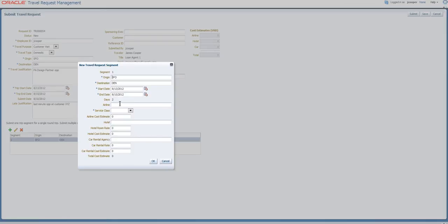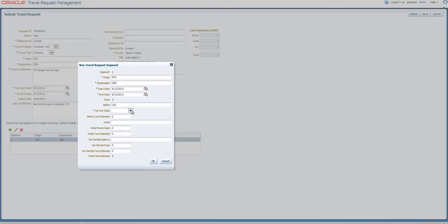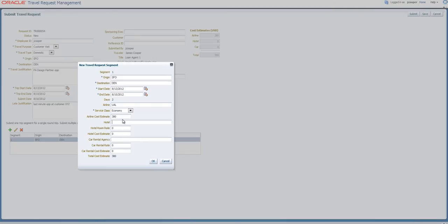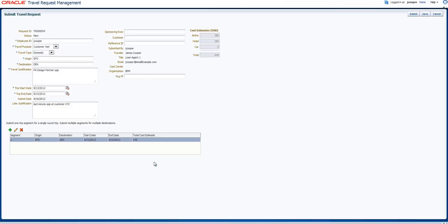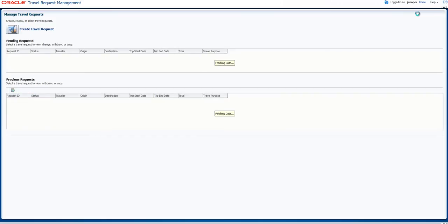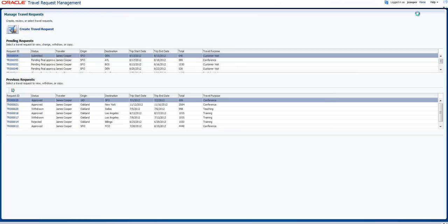And here at this point I can submit my estimates for the travel expenses. It is not going to be too much at the end of the day. So the system calculates the rates, and at this point I'm ready to submit my travel request. So my travel request is now submitted.